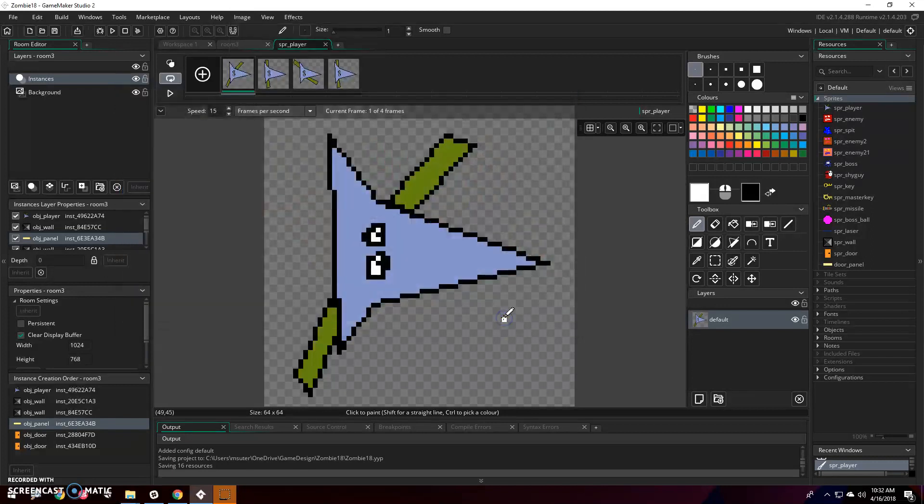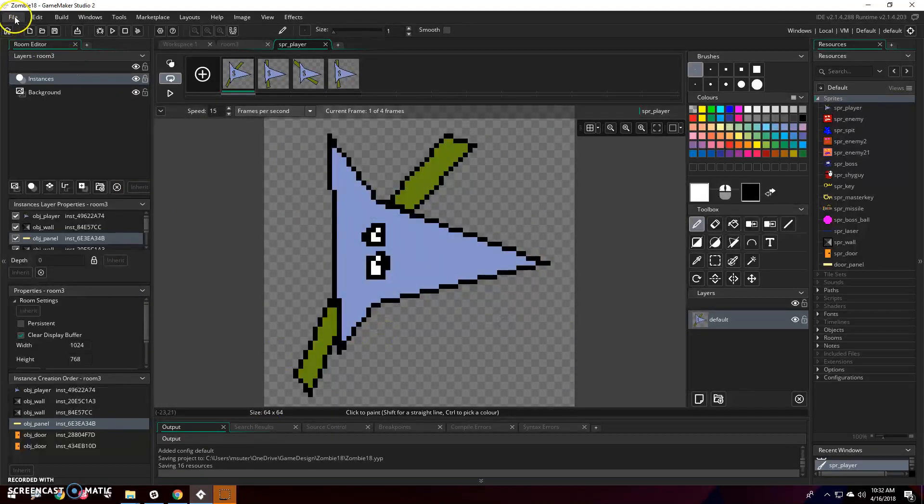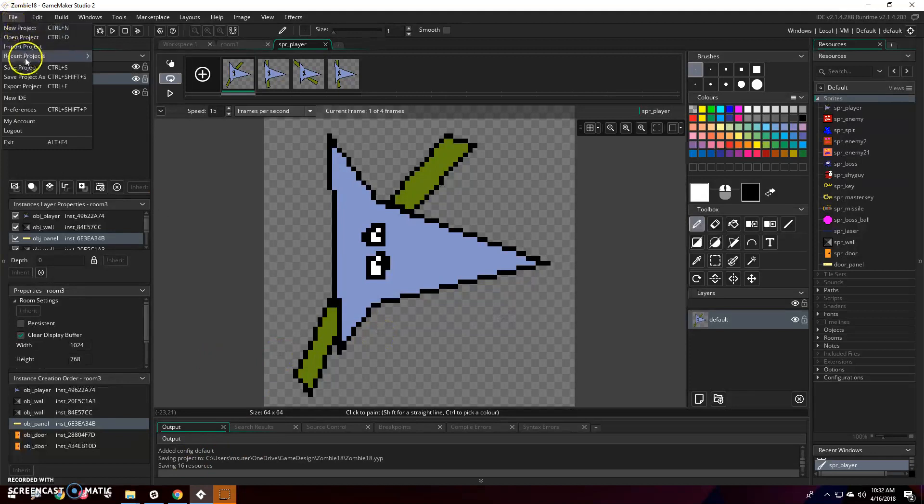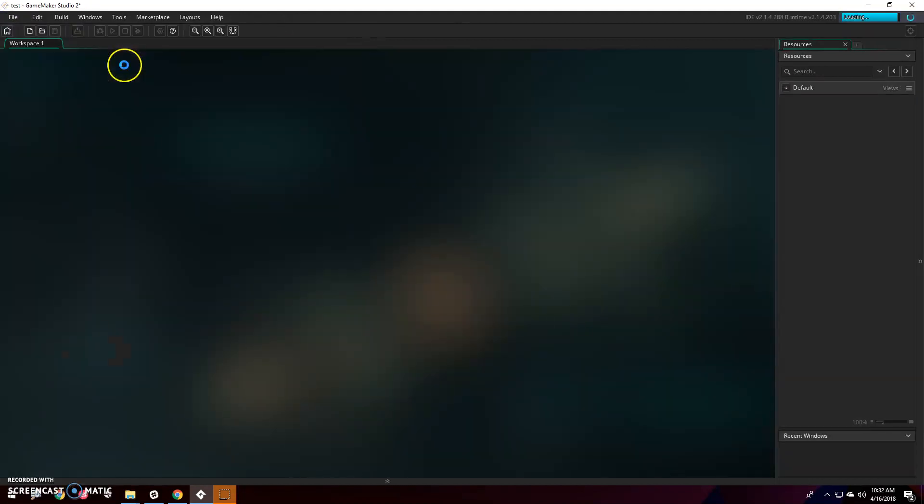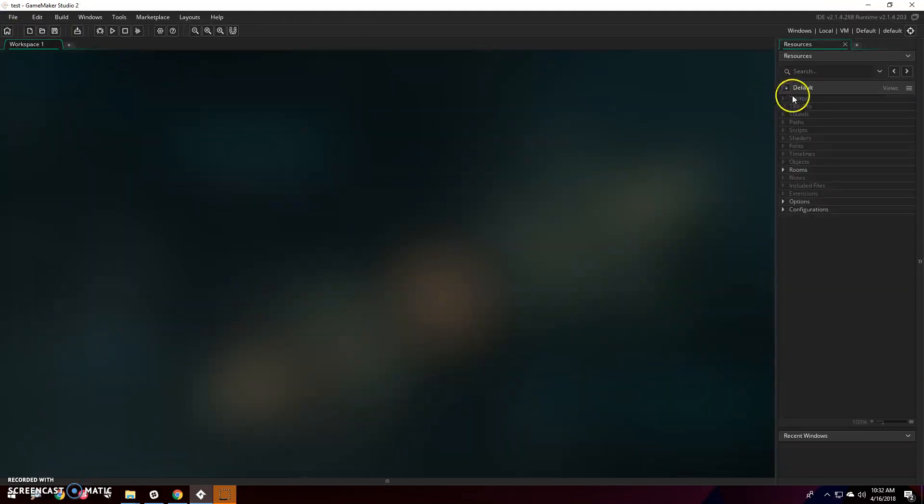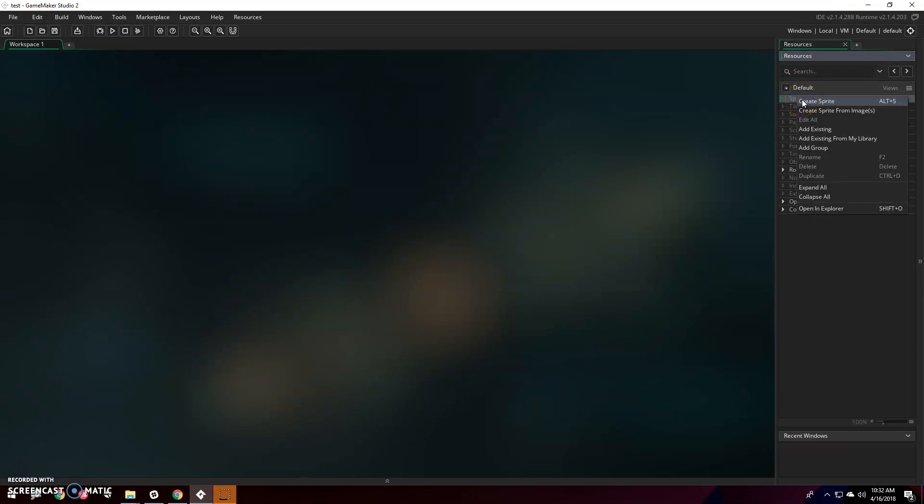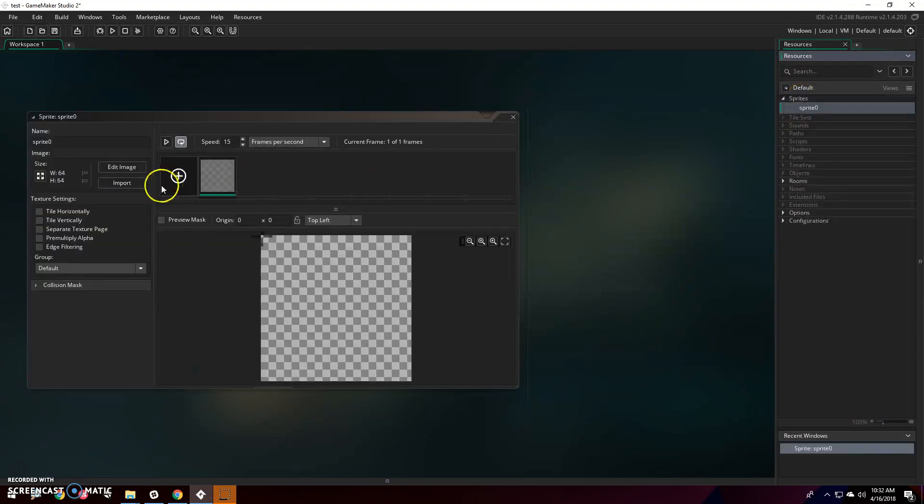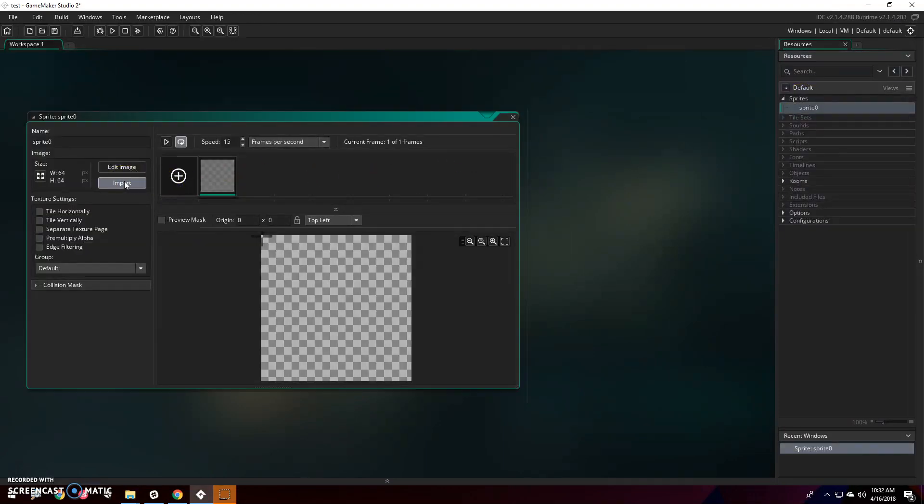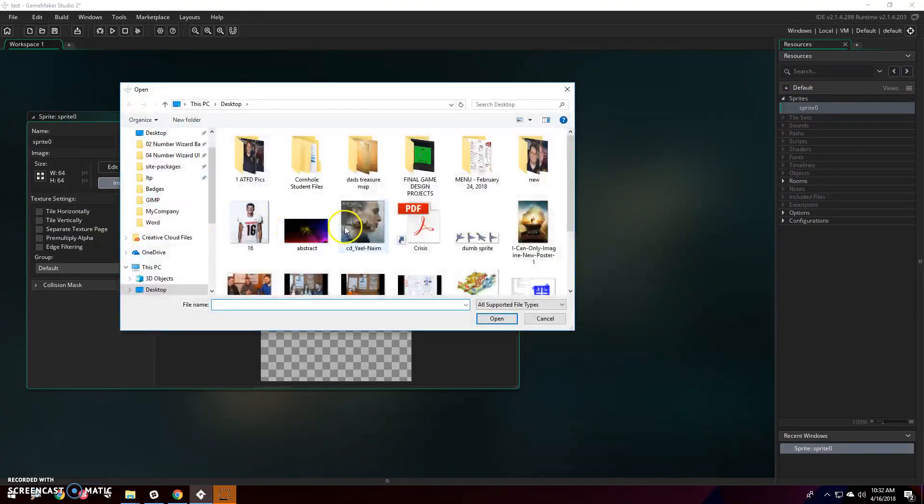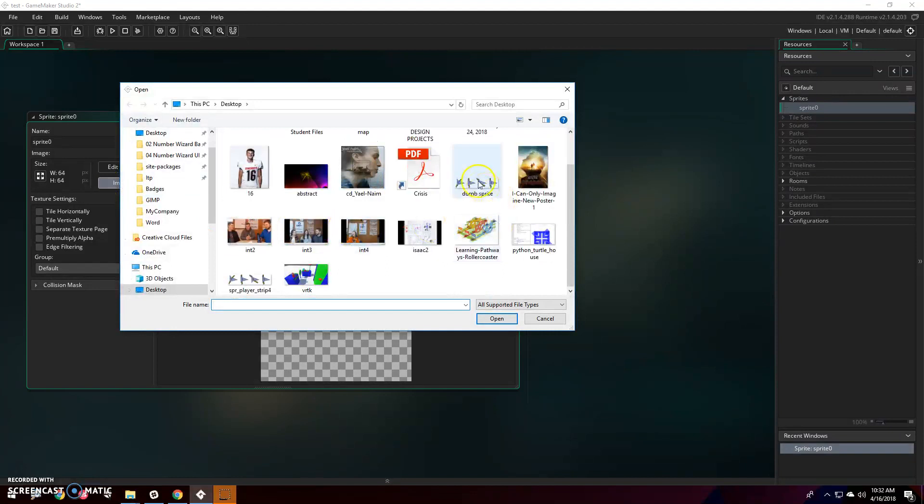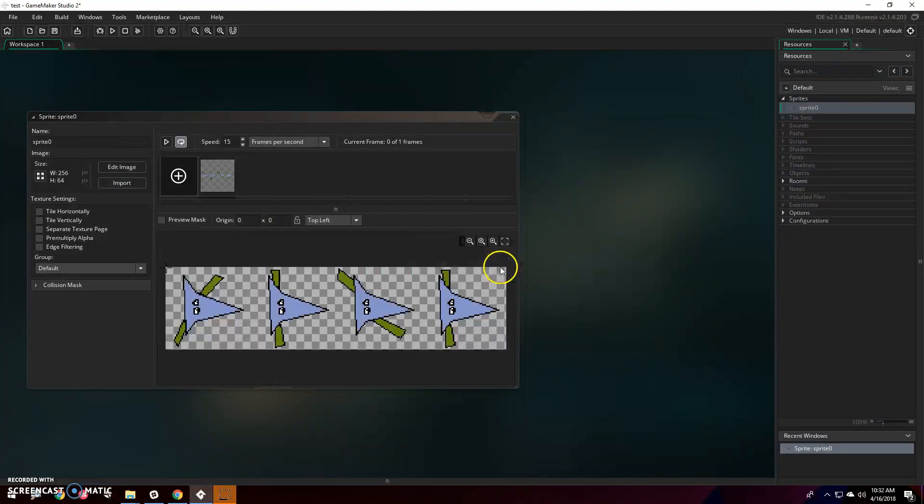This is what I screwed up last time. Then, I go into my new test project, it has no sprites. I'm going to create sprite, then I'm going to click import. And I'm going to click on dumb sprite to import that sprite.